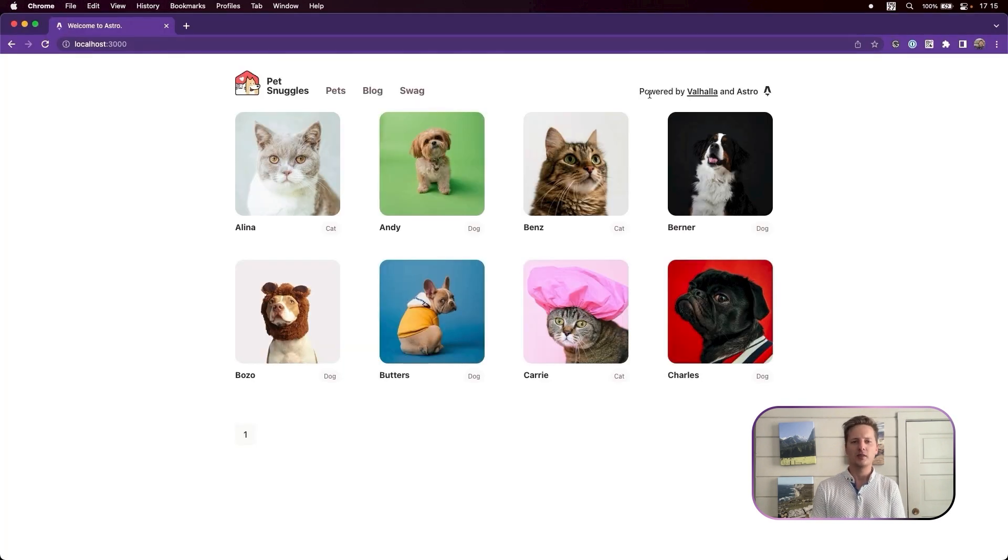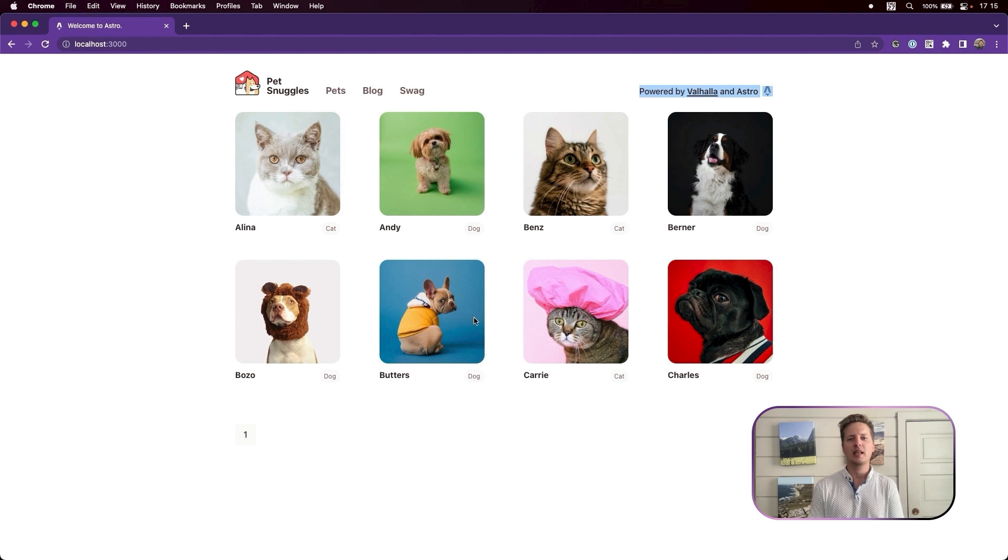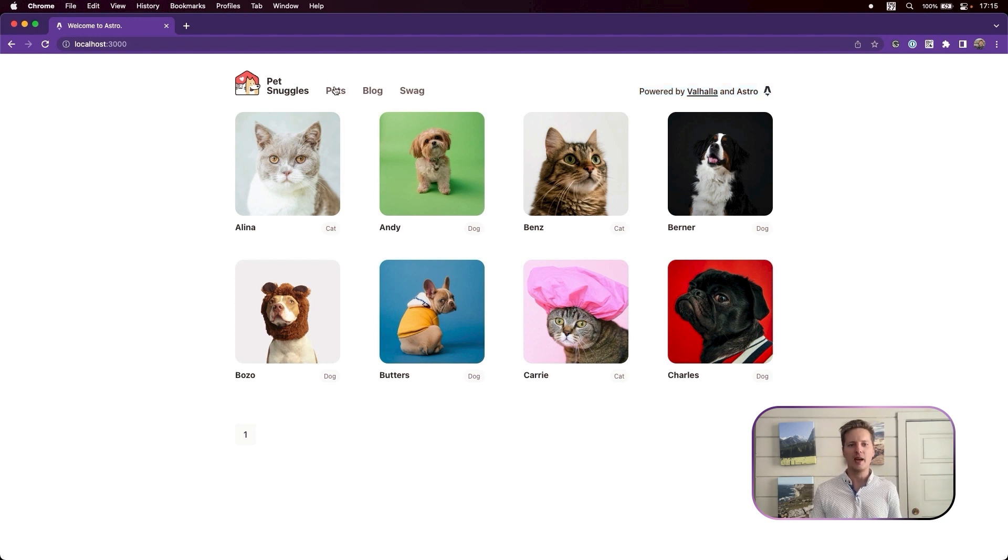Now let's hop over to Astro. Astro, the front-end framework that claims to pull content from anywhere. Well, let's pull it from Valhala API.